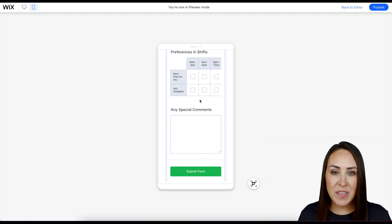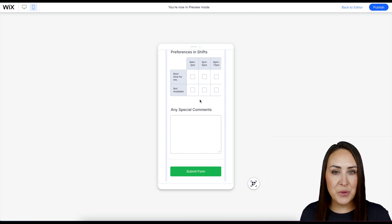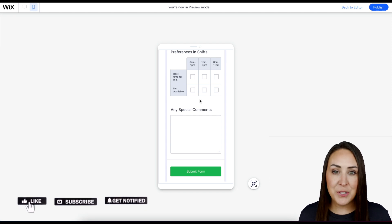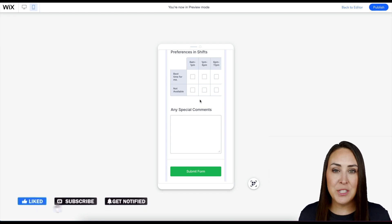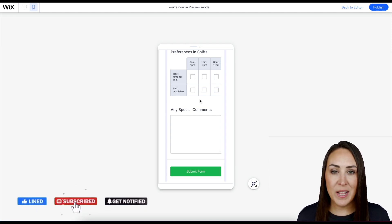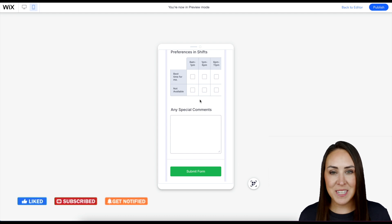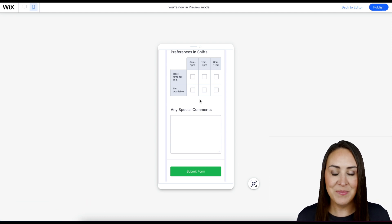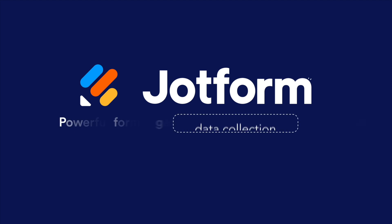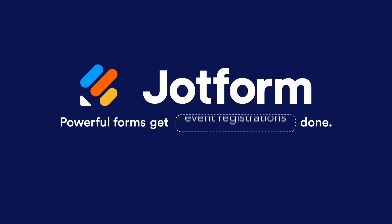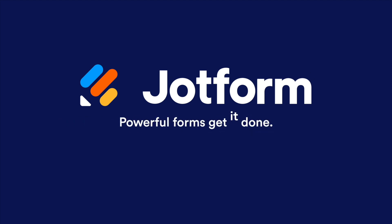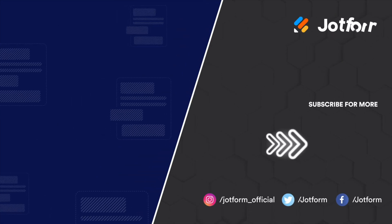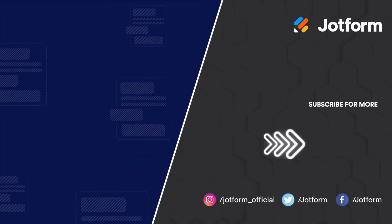If you have any questions about adding a volunteer application to your Wix website, let us know. Be sure to like this video, subscribe to our channel, and turn on that bell so you get a notification every time we put out a video. And I'll see you next time. Bye.